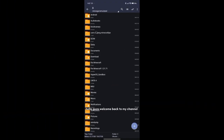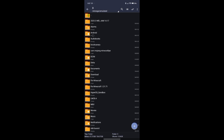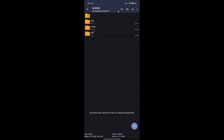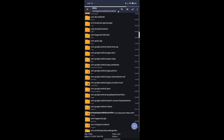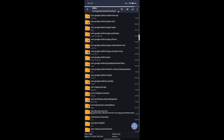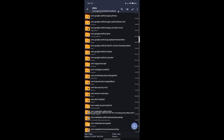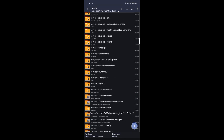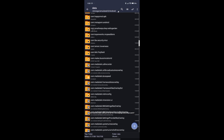Hello guys, welcome back to my channel. In this video I will help you to solve the 'operation completed with error' issue in your Minecraft files. Click Android data and look for the file com.mojang.miniCraftPE patch.